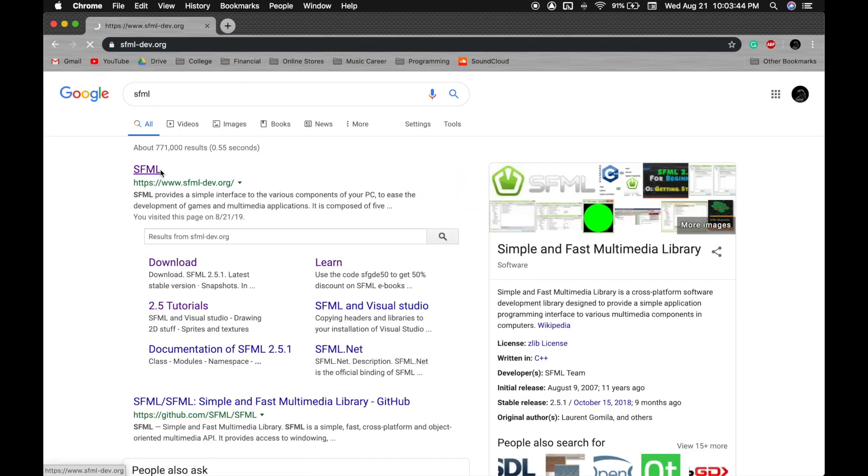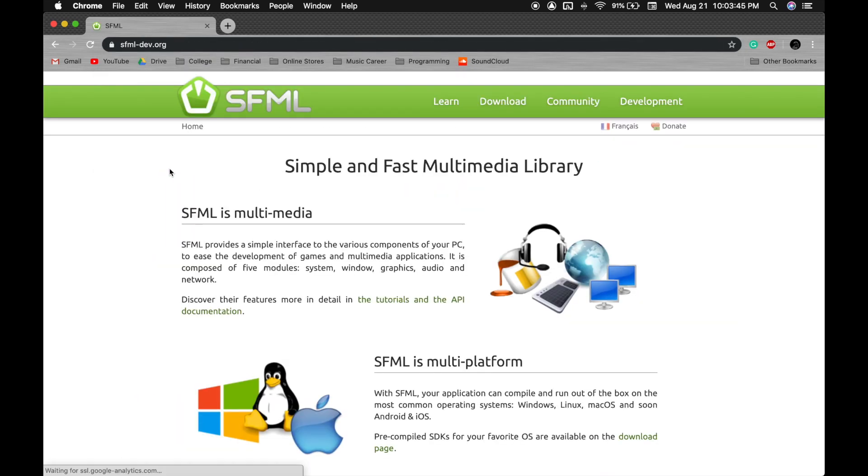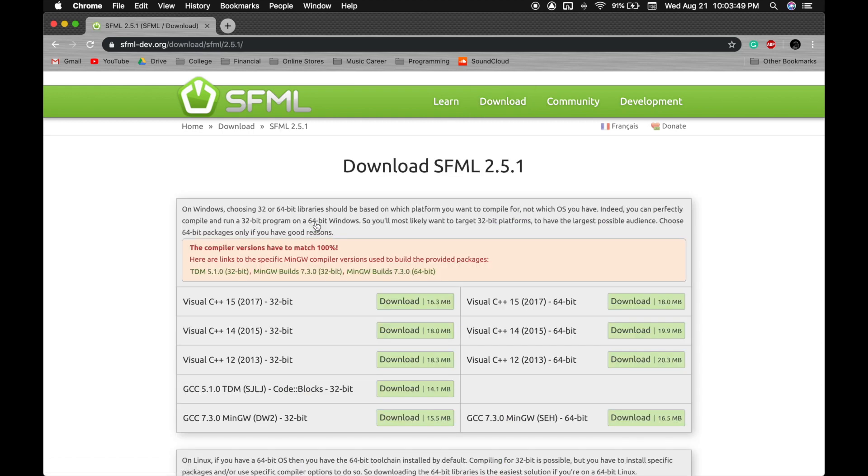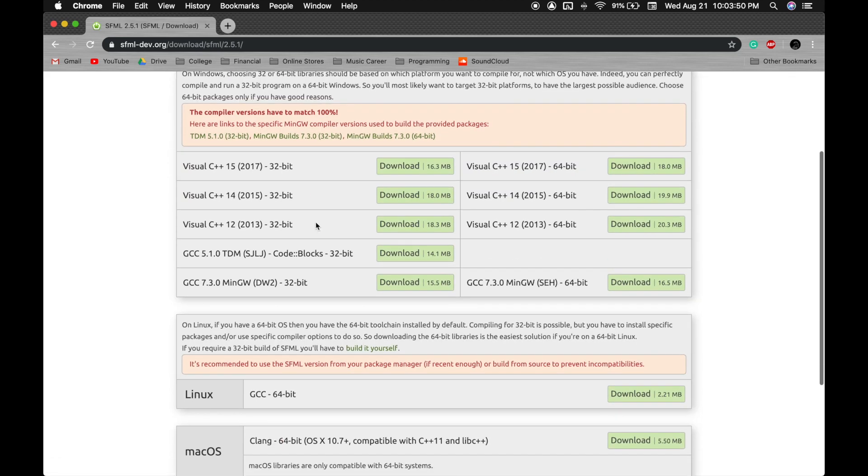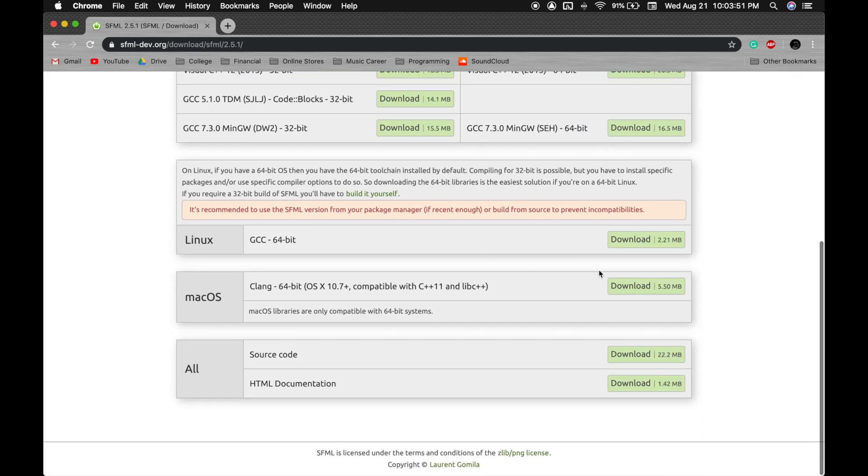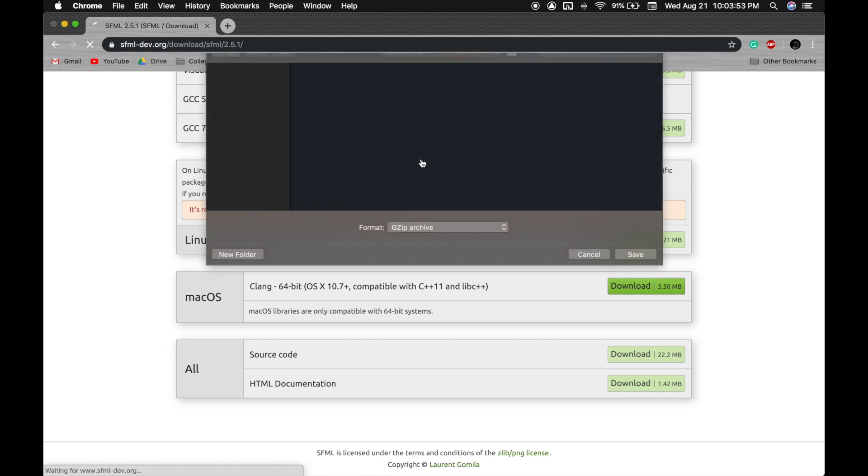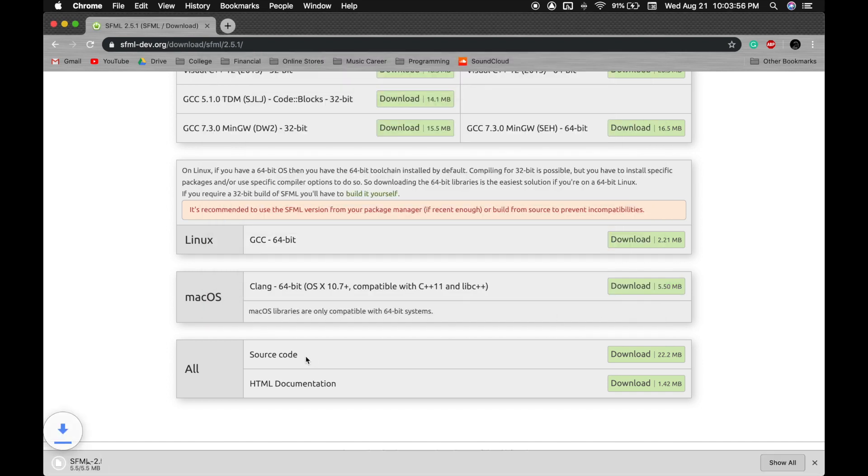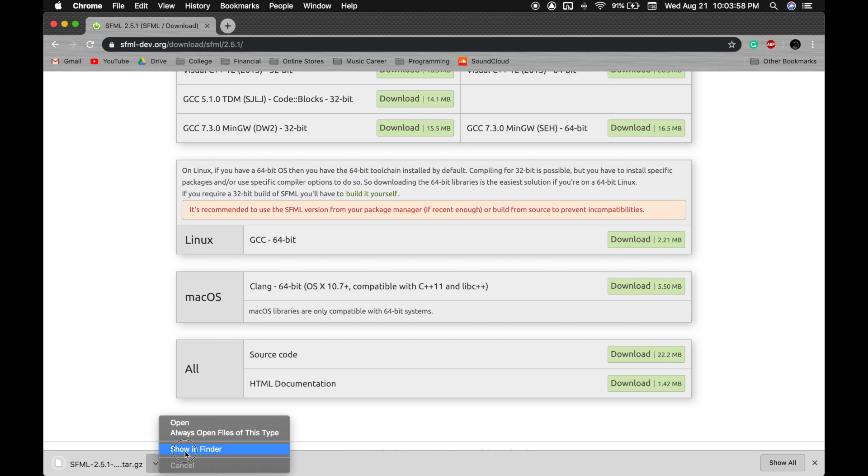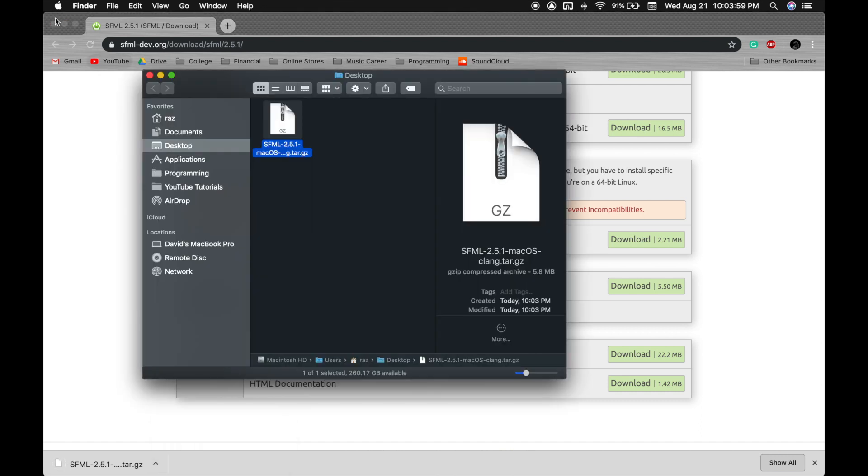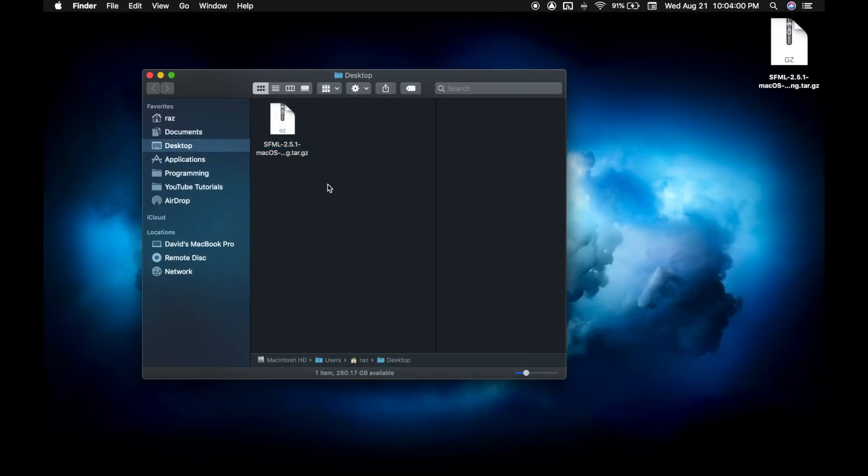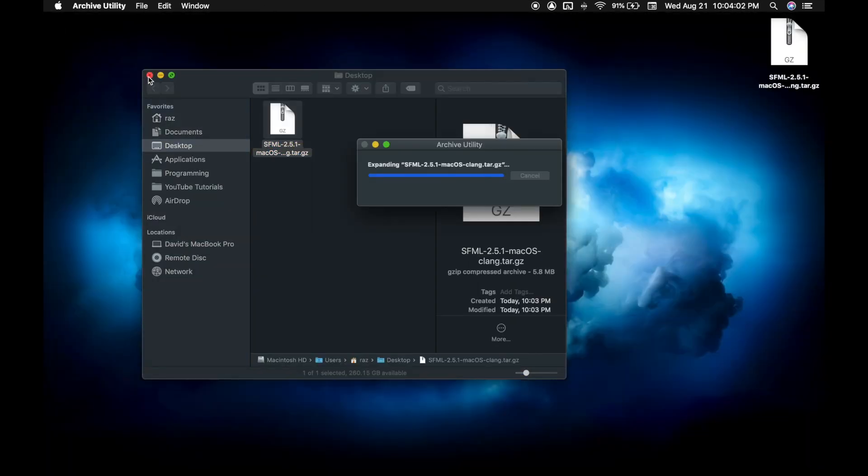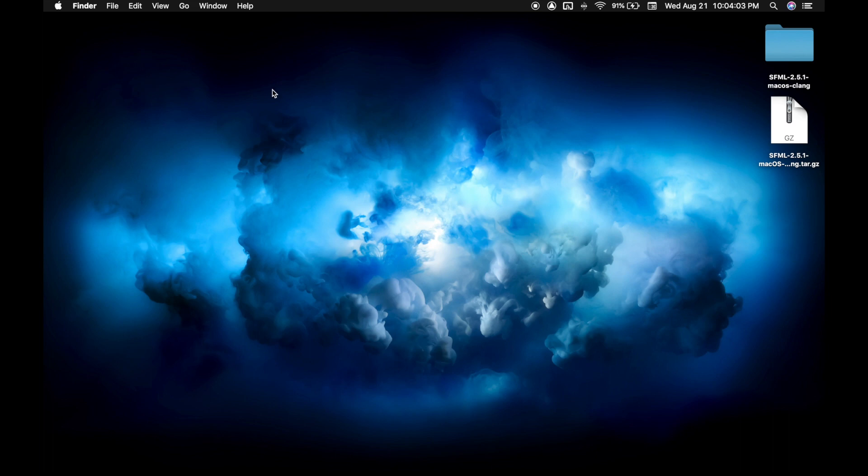First of all, go to sfml.org, go to the download, latest stable version, and download for macOS. Save this to your desktop and untar the file. You can delete the tar file.